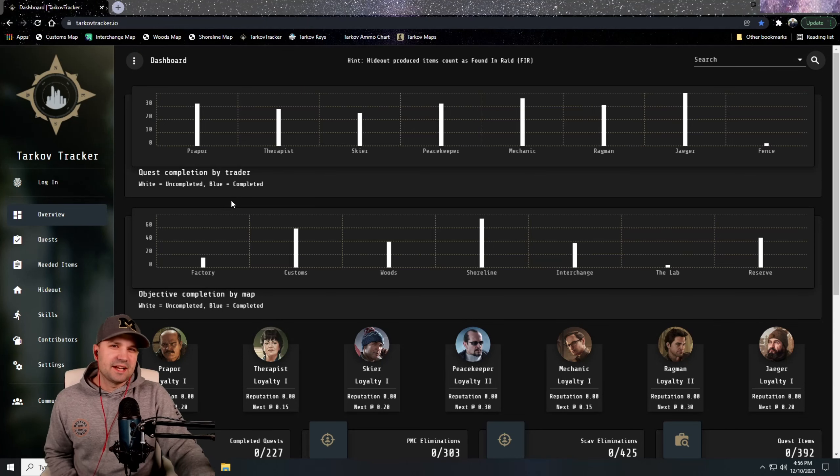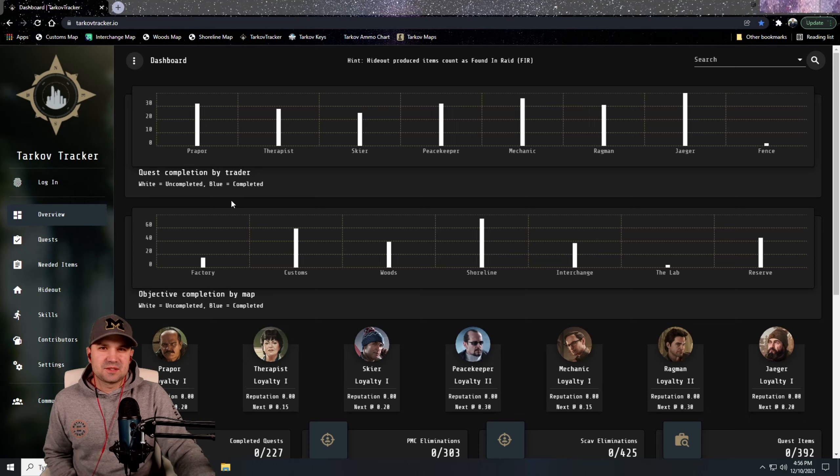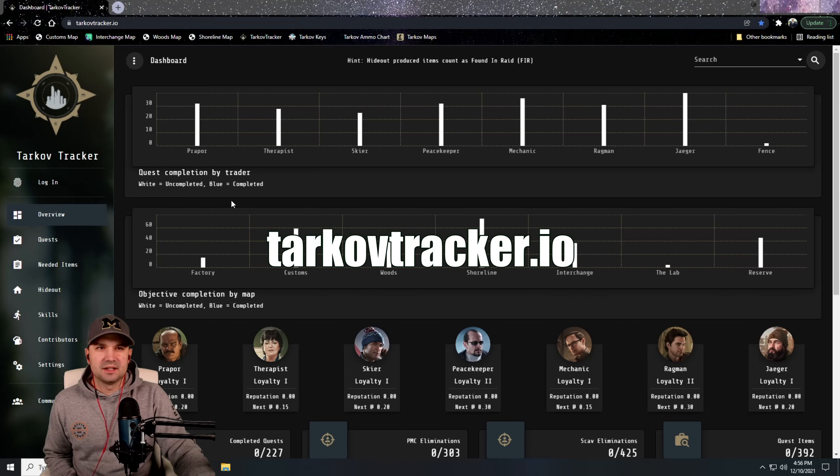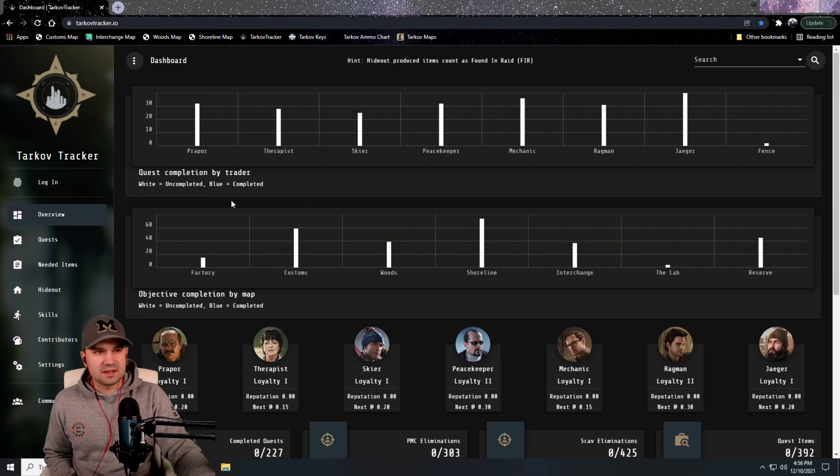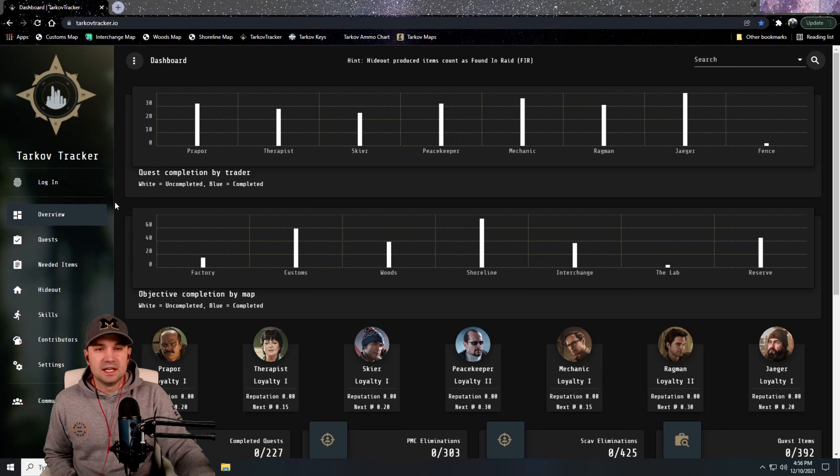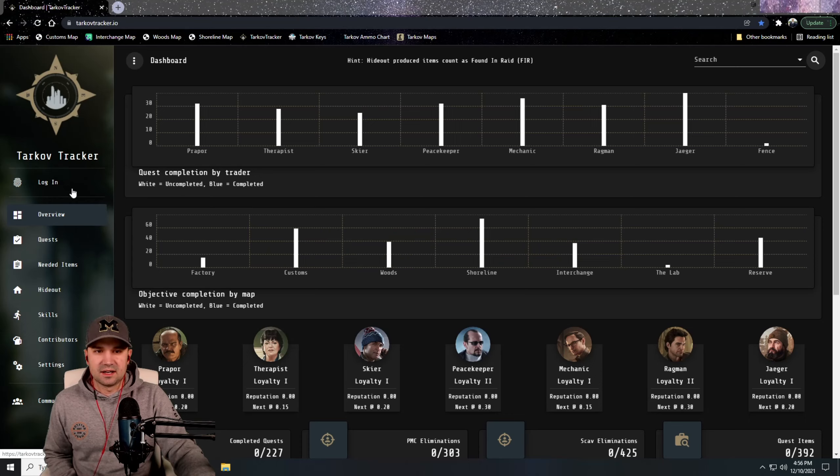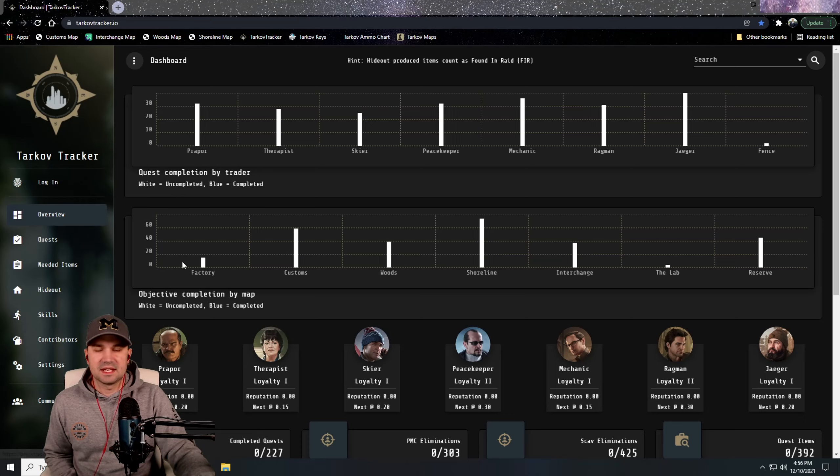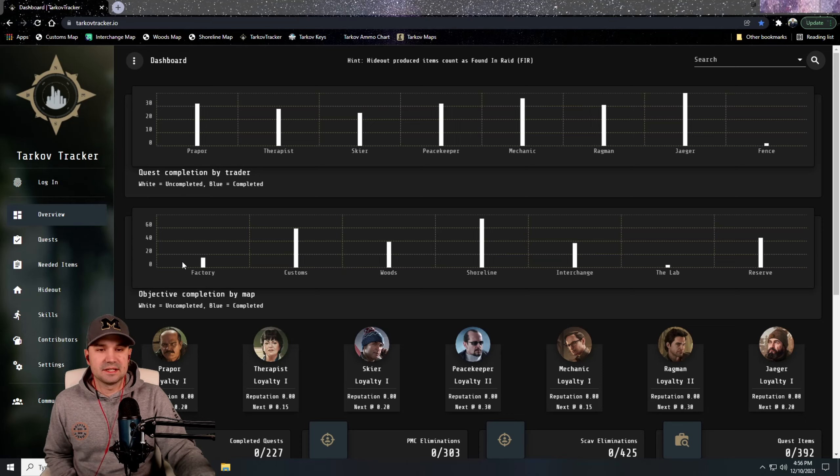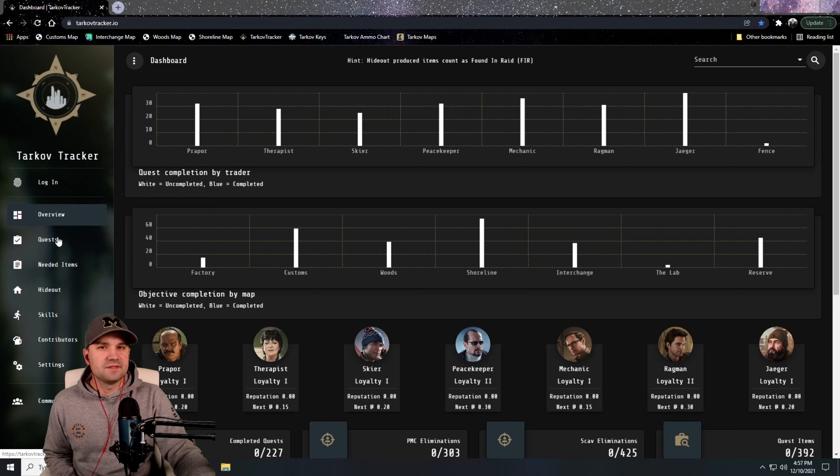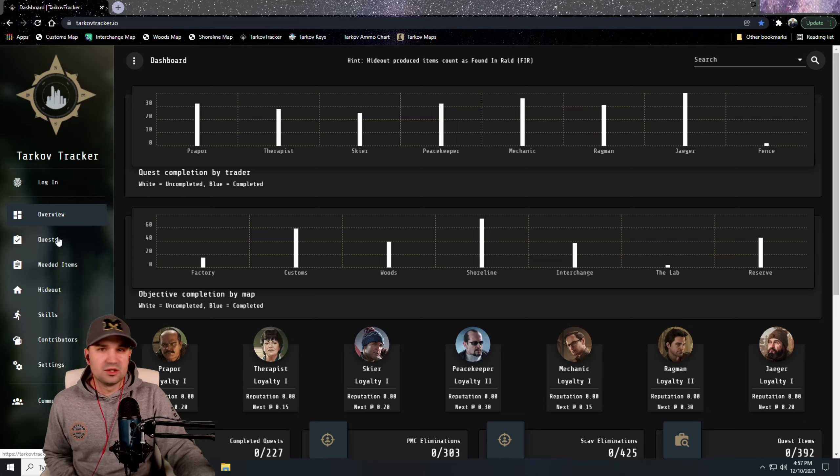The number one website that helped me last wipe was TarkovTracker.io. I saw Dr. Lupo using this and I'd never seen this site before, but essentially you log in, you create your profile, and you can fill out quests, hideout, just different things through the game as you complete them. The one bad side to Tarkov Tracker is that you have to fill everything in manually. There's no syncing up with the game to see exactly where you're at, but keep that in mind as you go.